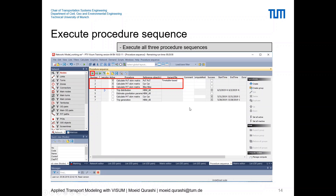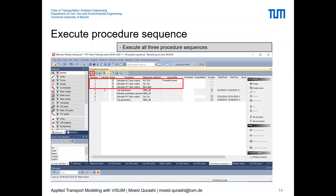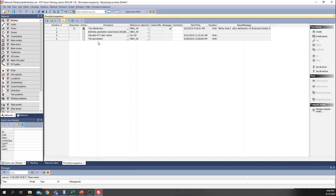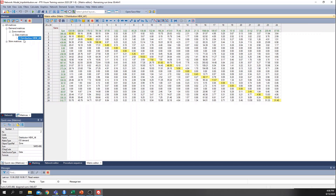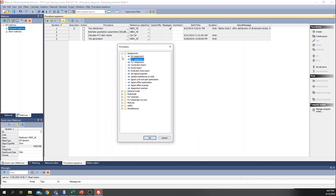Now let's do this hands-on in Visum. I'll open the model file from last week's trip distribution step. The last step produced an OD matrix called 'Distribution Home-Based Work All' for 24 zones, showing trips from each zone to every other zone. The next step is to calculate the skim matrices.